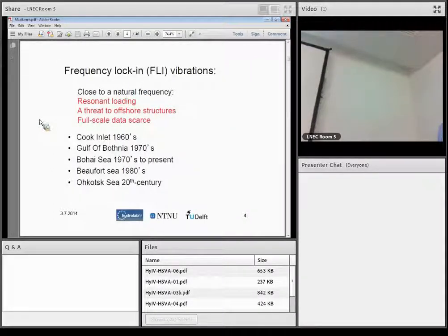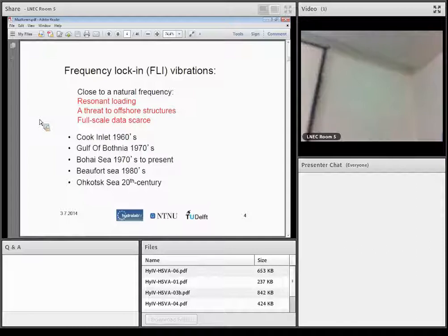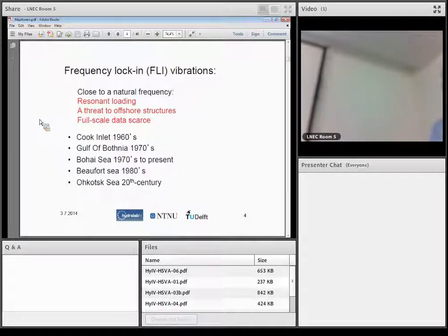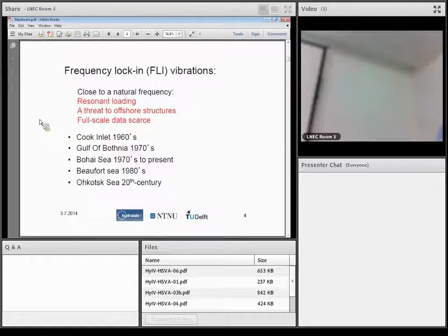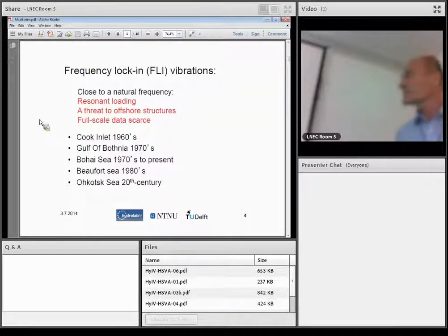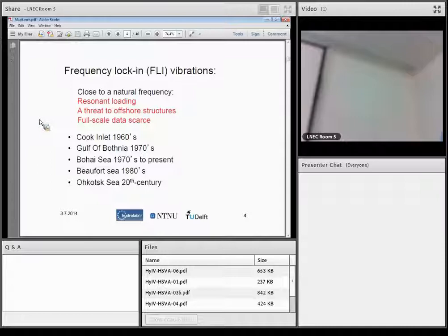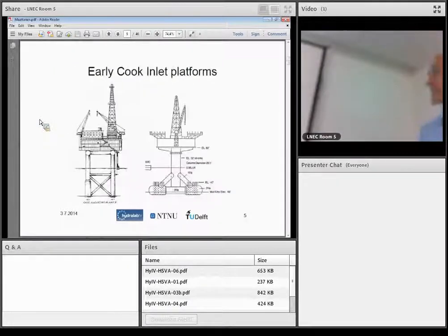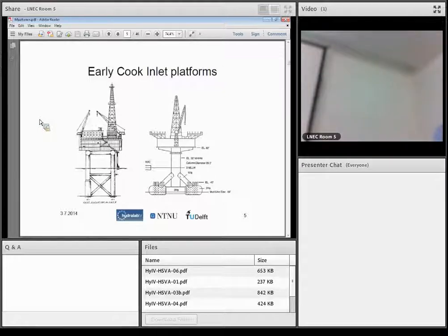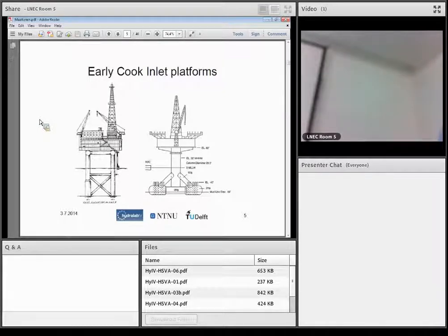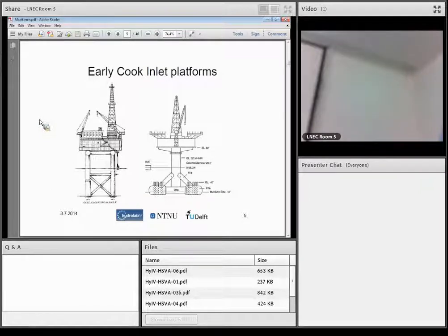I present a little experience all around the world, starting from 1960s and ending up to this 20th century. Early Cook Inlet platforms were the first in 1965, when they exhibited ice induced vibrations. And the research started by oil companies that time to solve it. Some explanations were given, and a very good start was achieved.